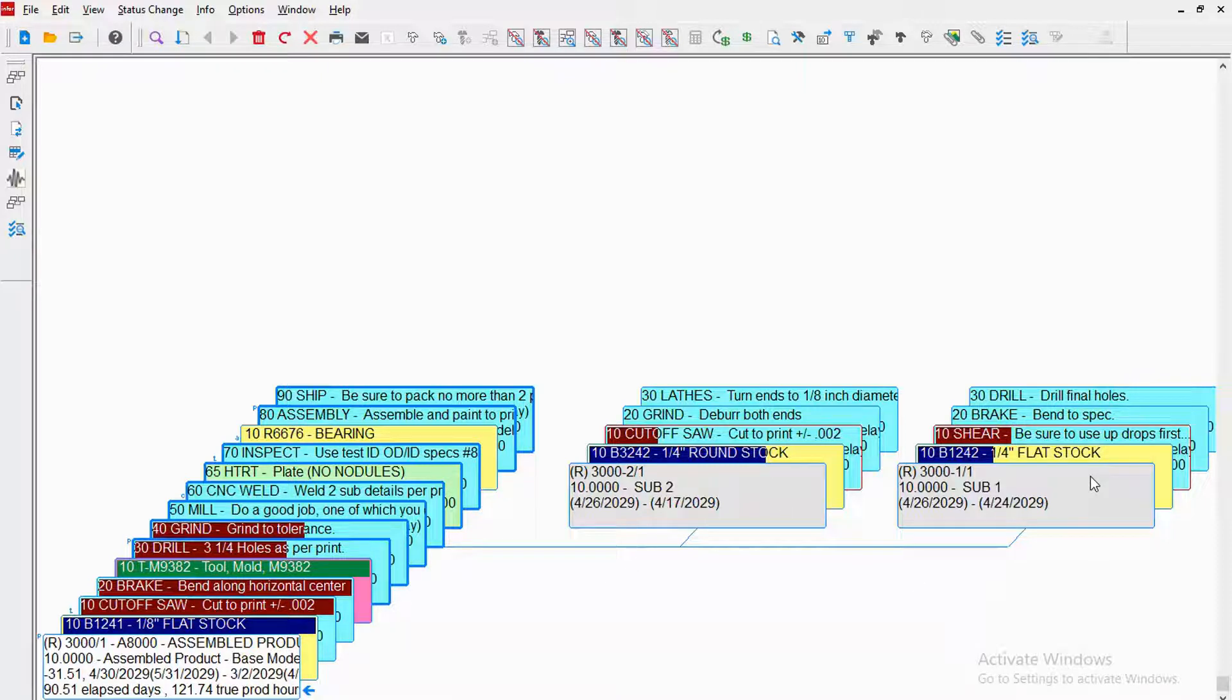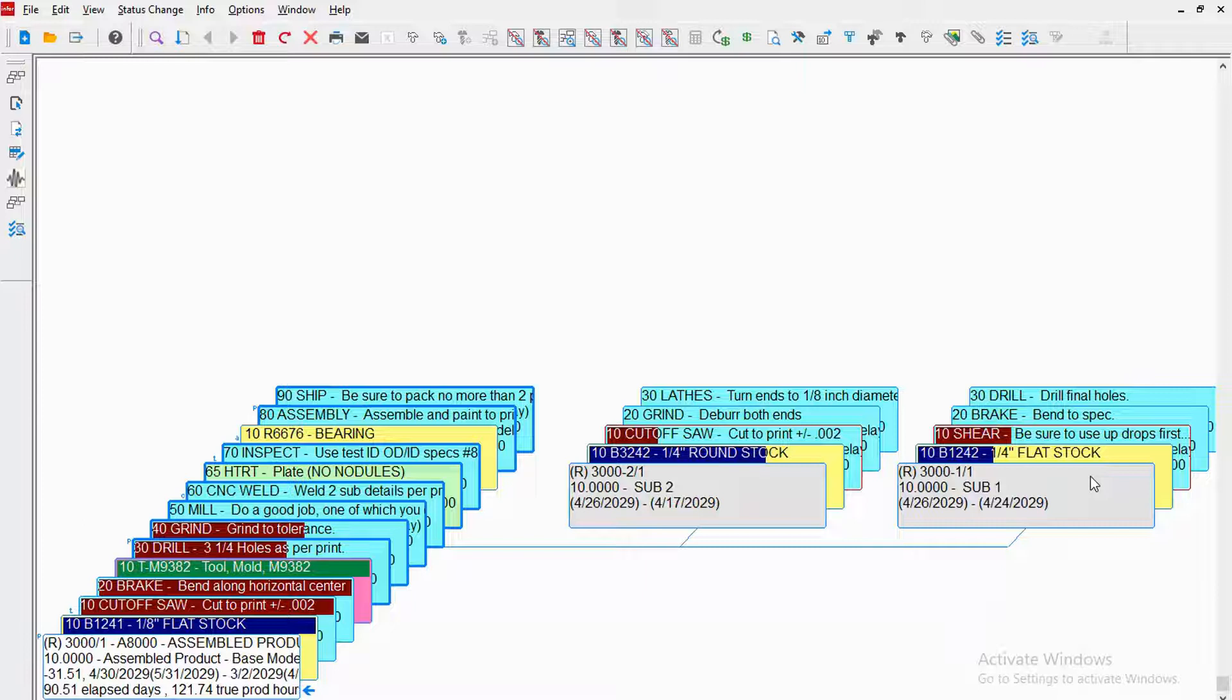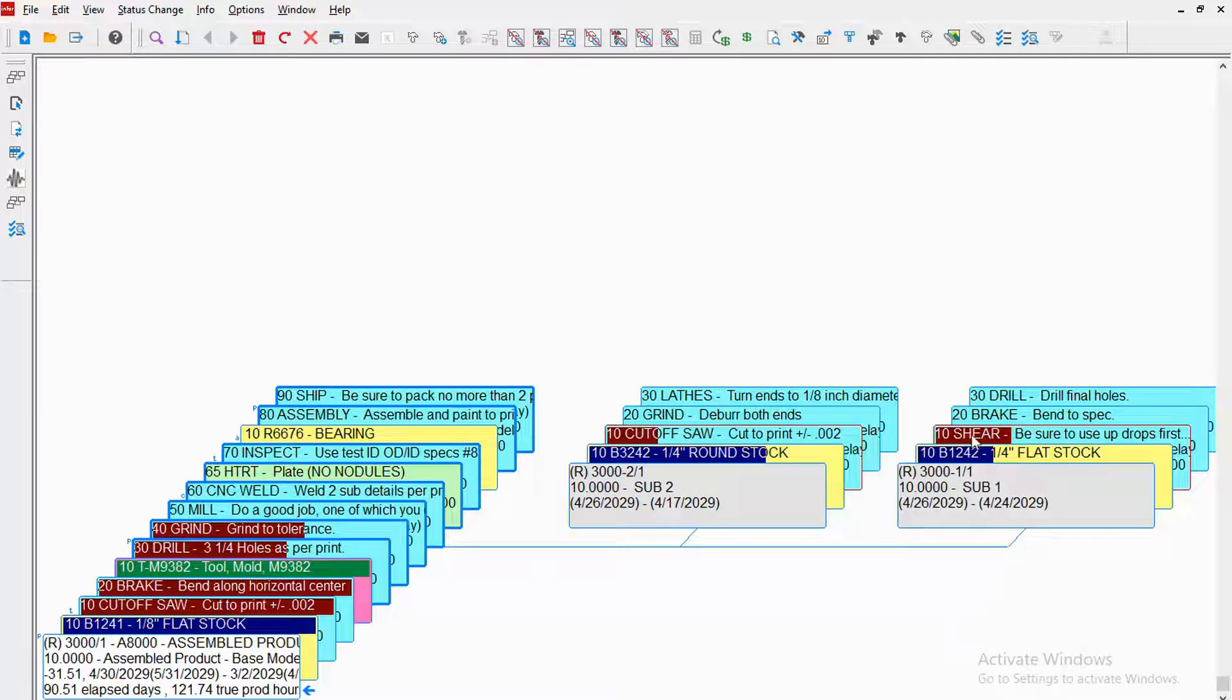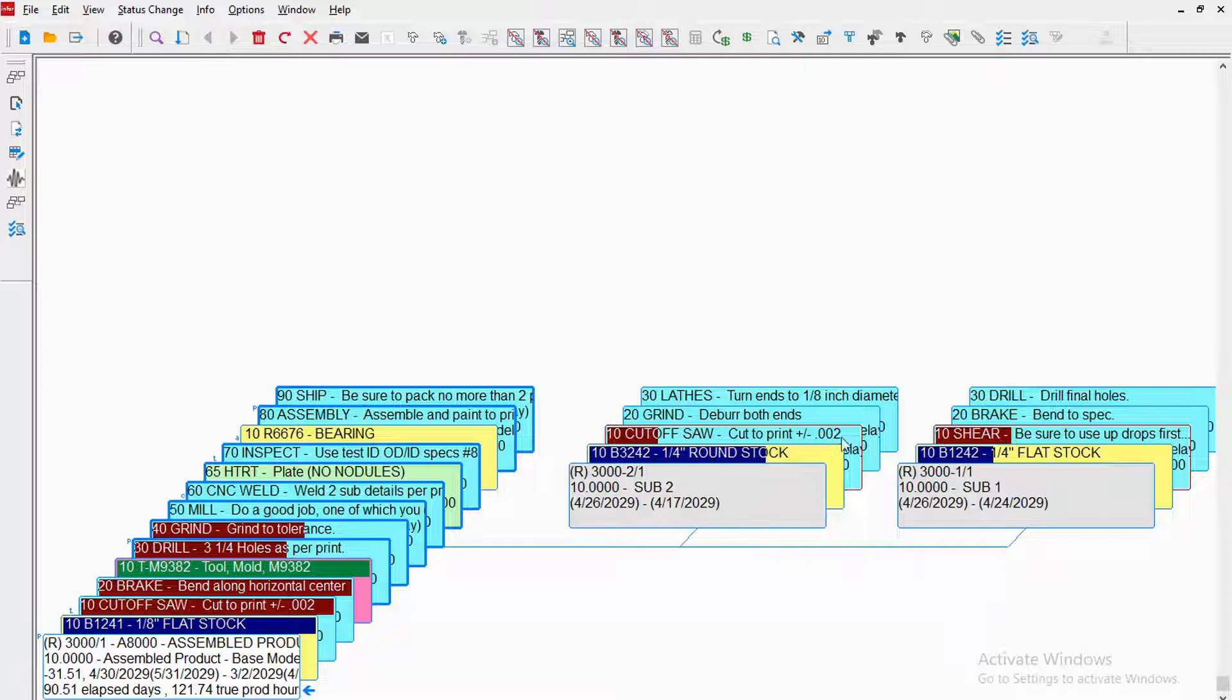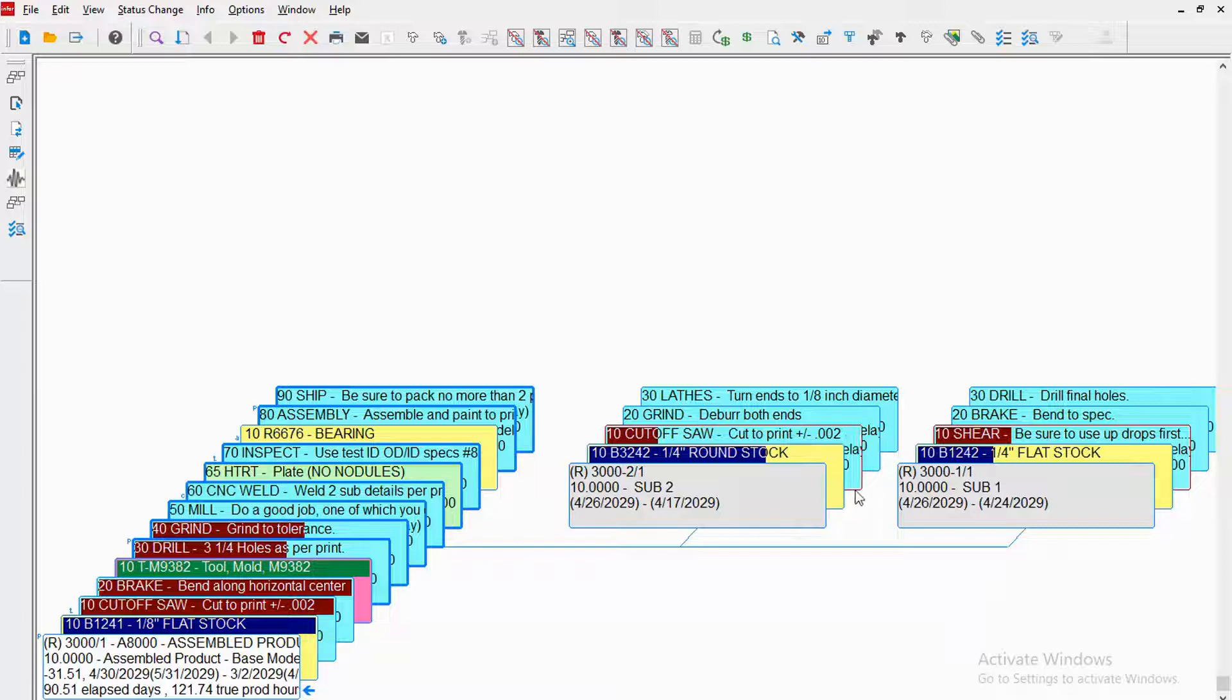If you're using version 9 or one of the latest versions of Visual, then you can turn on a preference where you can also not only see what's already been completed, but you can see that there are certain operations that are in progress. Right now, looking at this work order, I can see that on sub 1 at the shear, someone is currently logged in. Sub 2 at the cutoff saw, someone is currently logged in, because I can set that outline to be a different color. Mine's set to red.